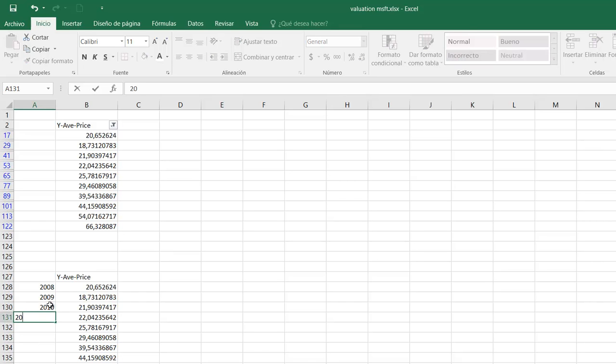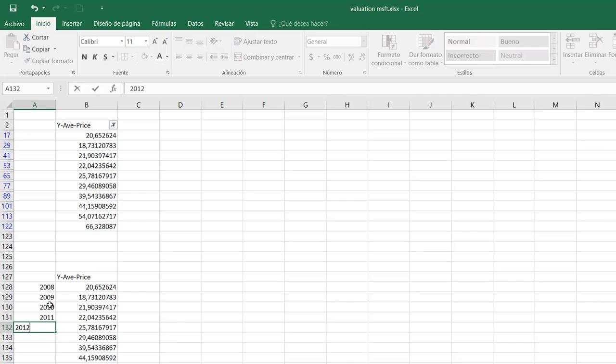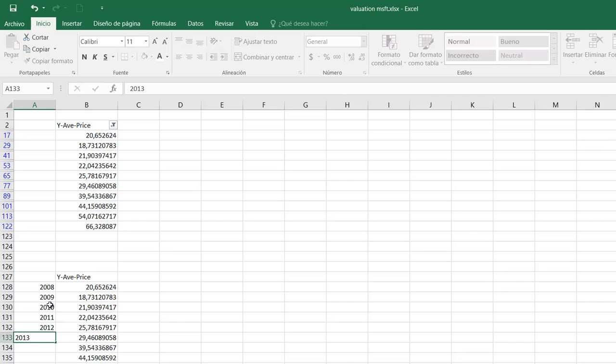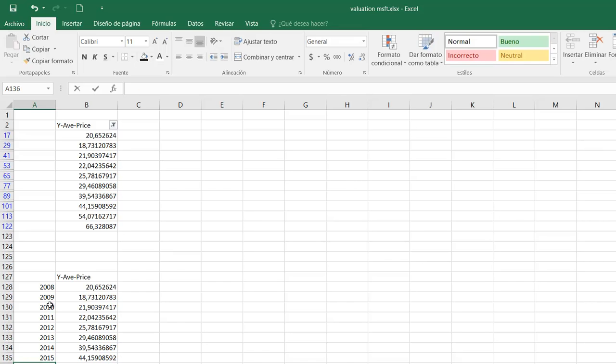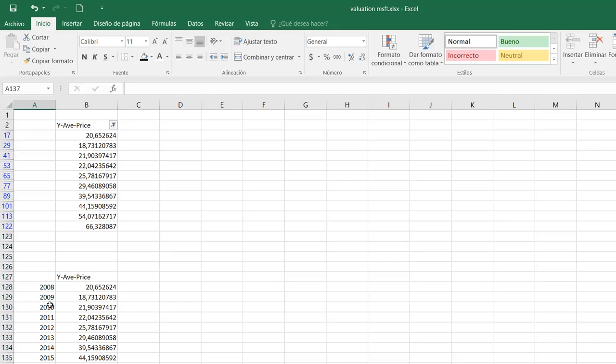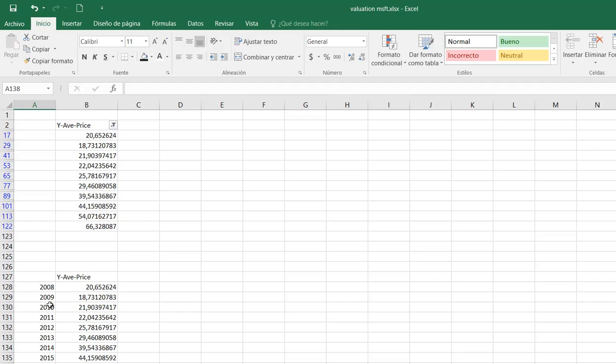But I will do it mechanically. 2013, 2014, 2015, 2016. And this is the 12 trailing months I have here. And this is years.